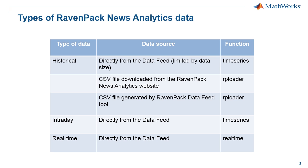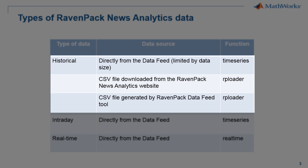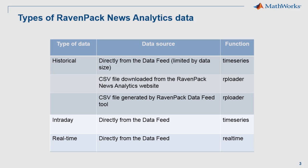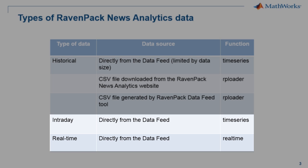So summing up the different ways in which you can bring news analytics data into MATLAB, I have this little cheat sheet right here. If you're looking to bring in historical data, you have the option of connecting to RavenPack and using the time series function to bring data in. However, you should remember that this is limited by data size. So if you're looking to work with more than three or four days worth of data, I would recommend downloading the CSV files with the historical data and then using RPLoader to import it into MATLAB. The time series function would work when you need to bring in intraday data. And of course, you have the real-time function to bring in real-time data from RavenPack. And we just saw this in the last example.